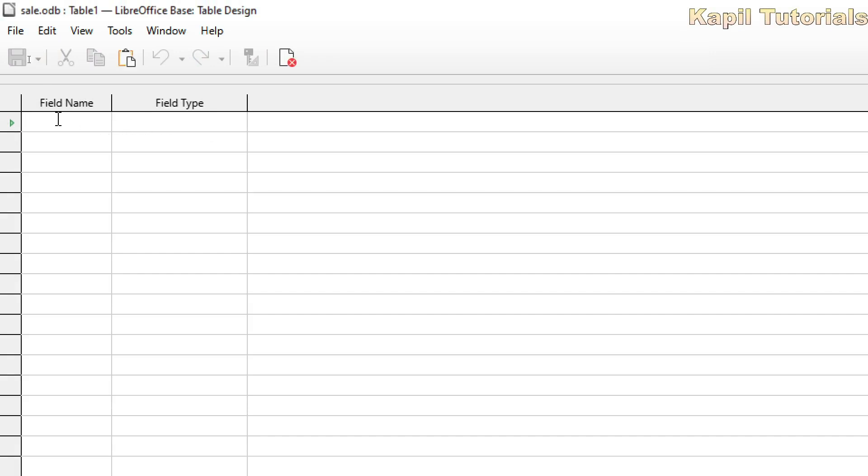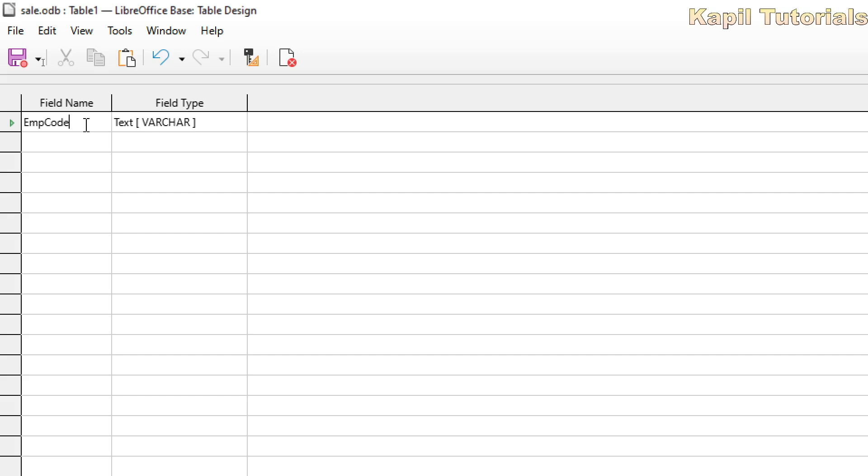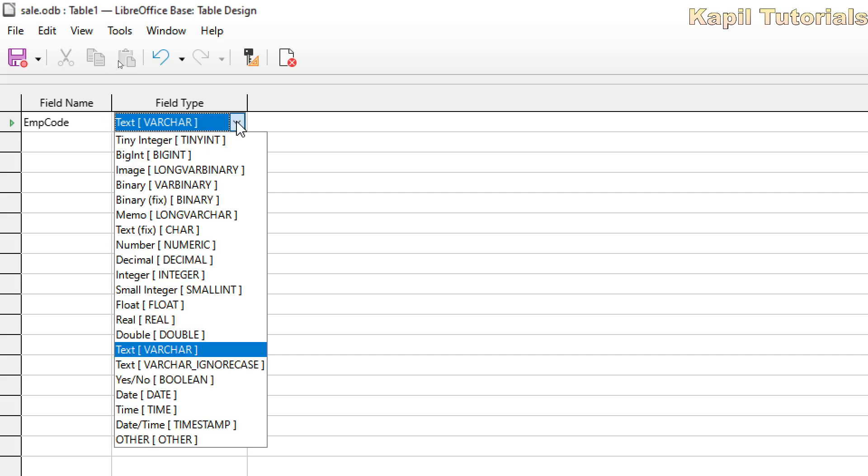As earlier we have done in wizard, there were a series of steps which we were following. Now we don't have to follow those steps. We will directly type here the name of the field and the field type. So here I am making one table for employee, and I'm giving the name as employee code. For the employee code, I want to give it as a number.